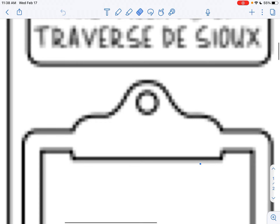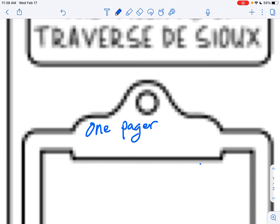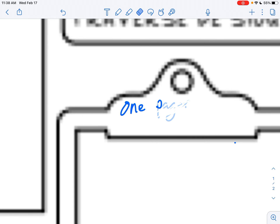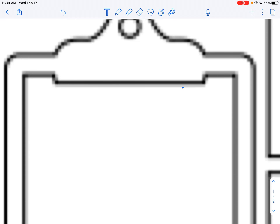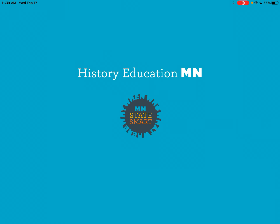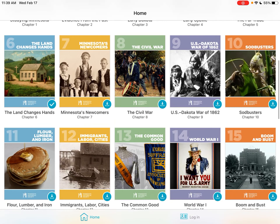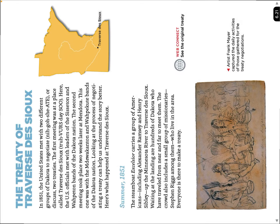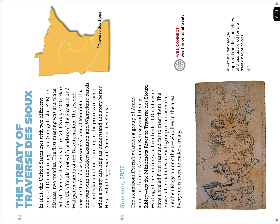So this is called a one-pager. We're going to learn all about this Treaty of Traverse des Sioux and put our information right here on this clipboard. So the first thing I need you to do is go to Chapter 6, 'The Land Changes Hands,' and we're on page 6.21. We're looking for some information — the first thing I'm asking you about is coming right up, thank you for your patience.